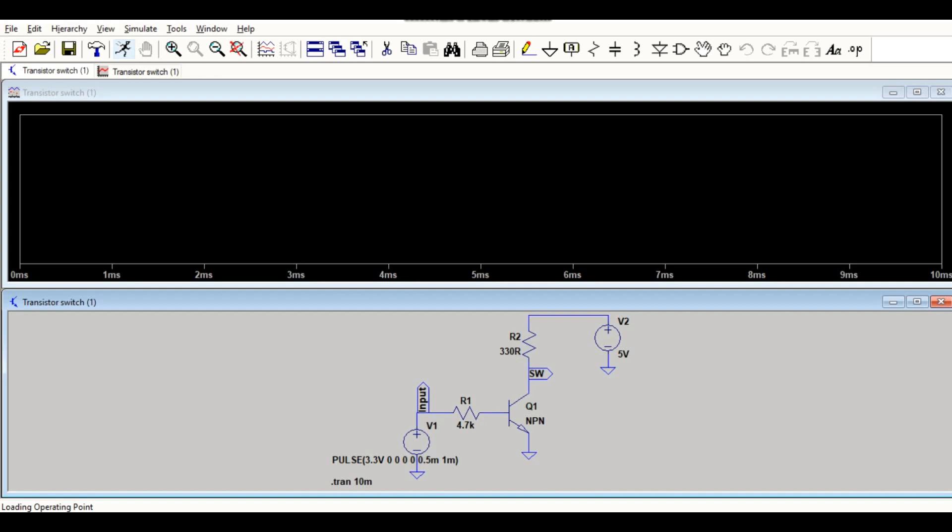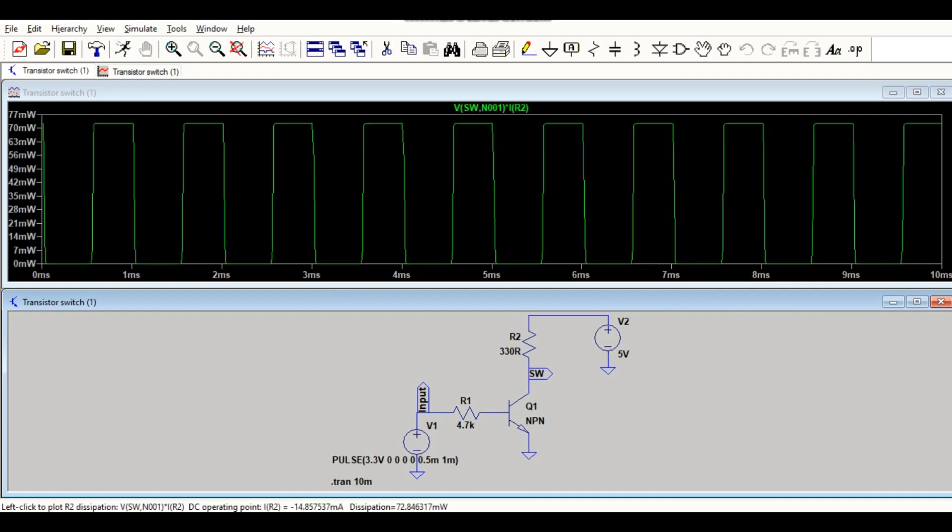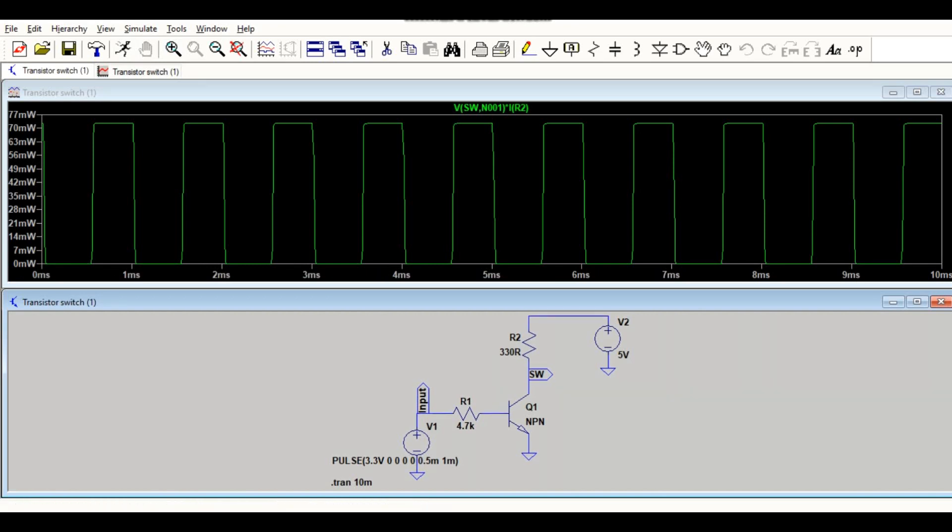So for that, you have to press ALT then left click. Okay, so as you can see here, for R2 the maximum power is around 70 milliwatt. That means power dissipation across R2 is 70 milliwatt.